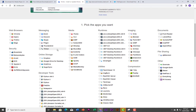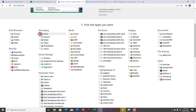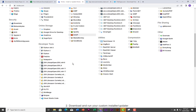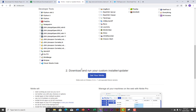If you scroll down on Ninite, you're going to see applications by category. You have web browsers, you have messaging applications like Zoom, you have media applications — you have VLC here. You can download multiple applications at once by just selecting them. I can select this, this, and this — as many applications as you want to download — and then download and run them all.